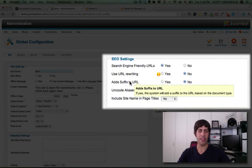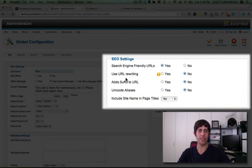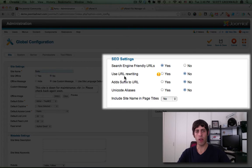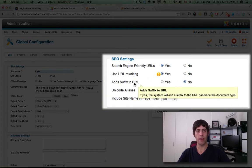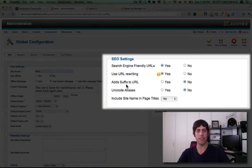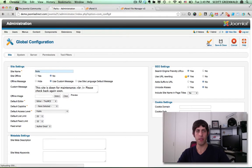The second is use URL rewriting. We're going to add yes. And add suffix to URL. No. And just press save.